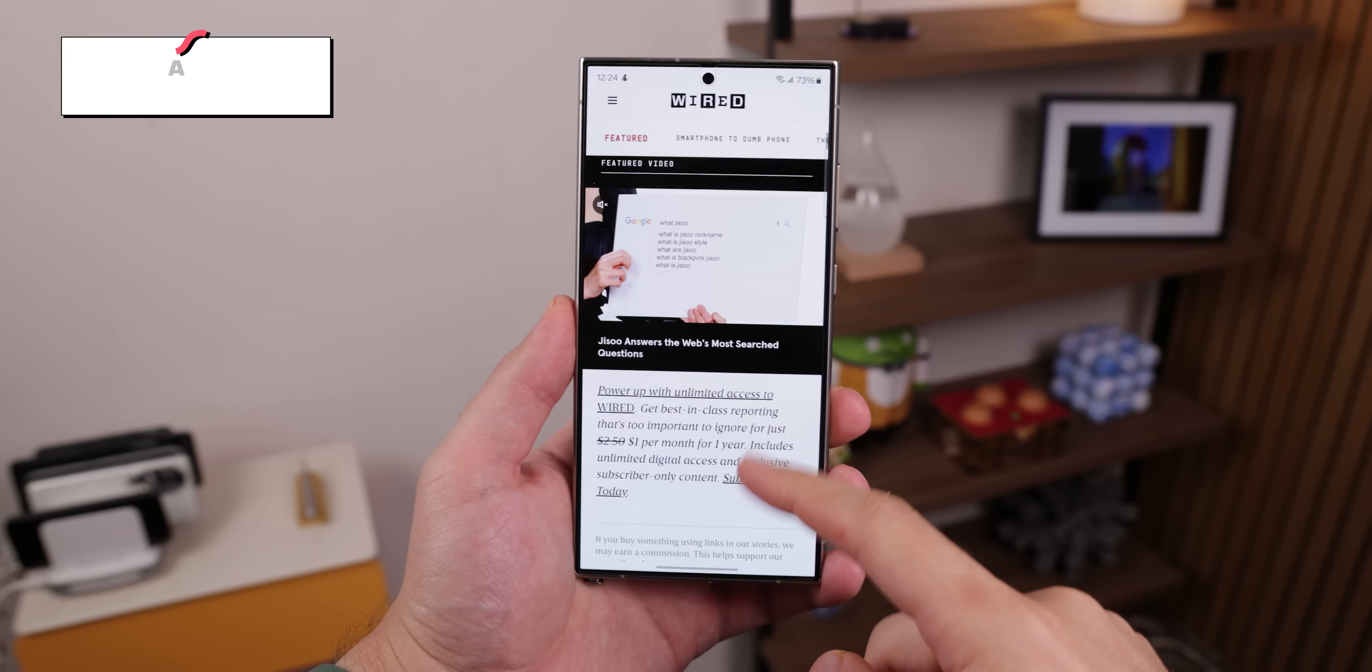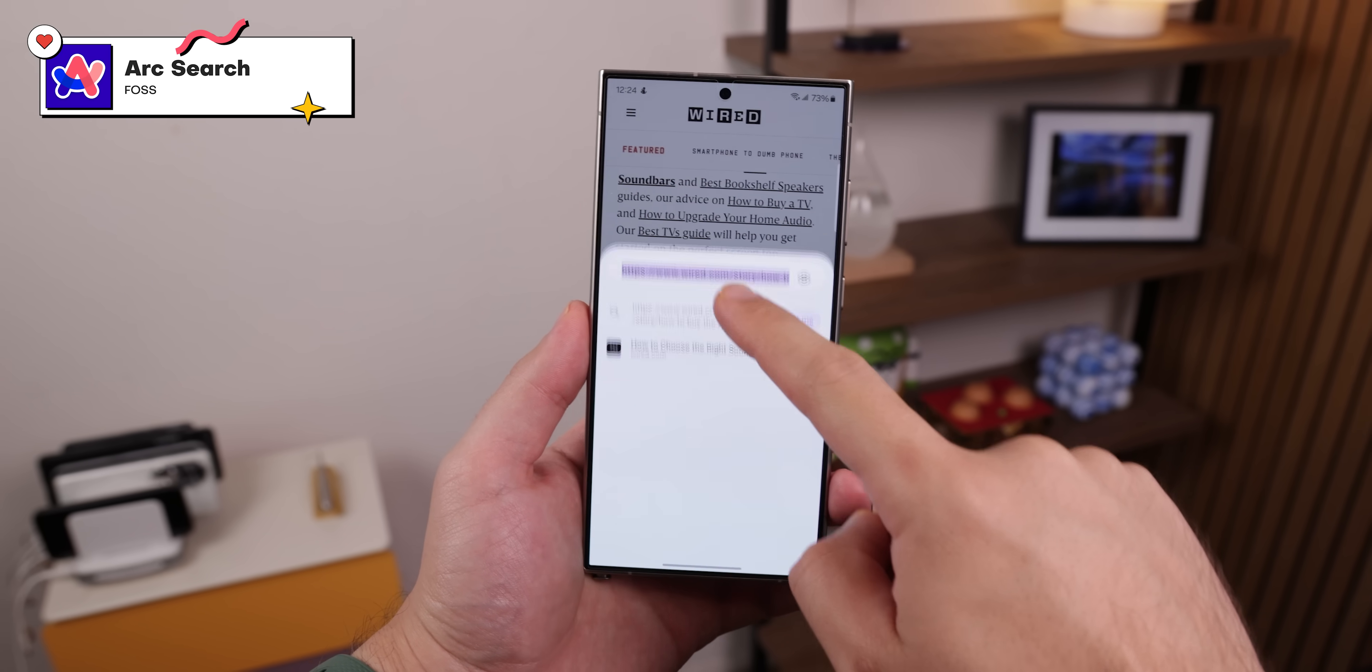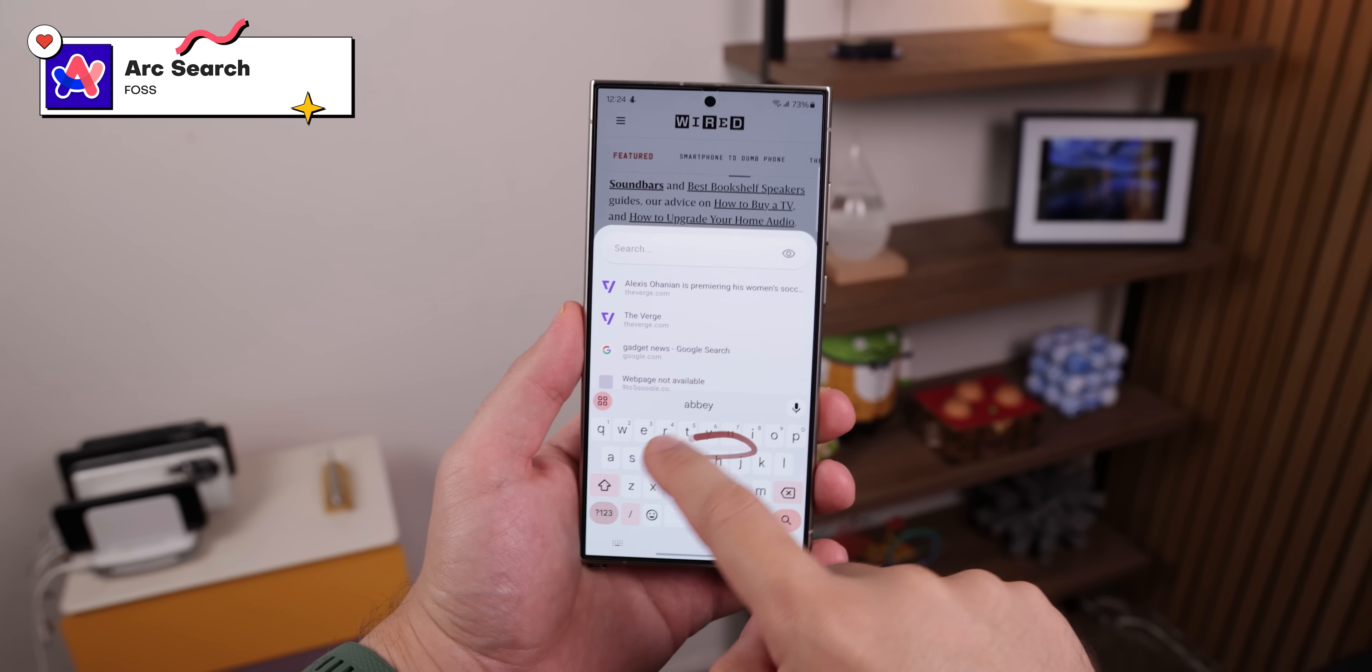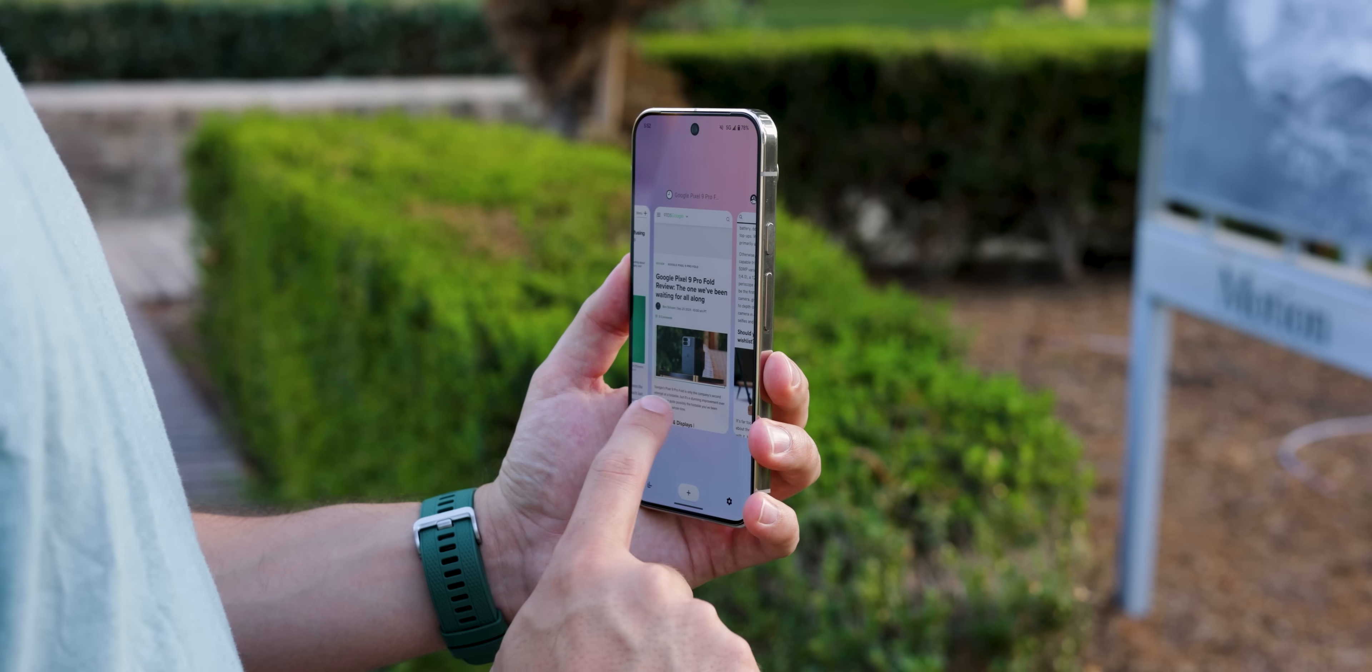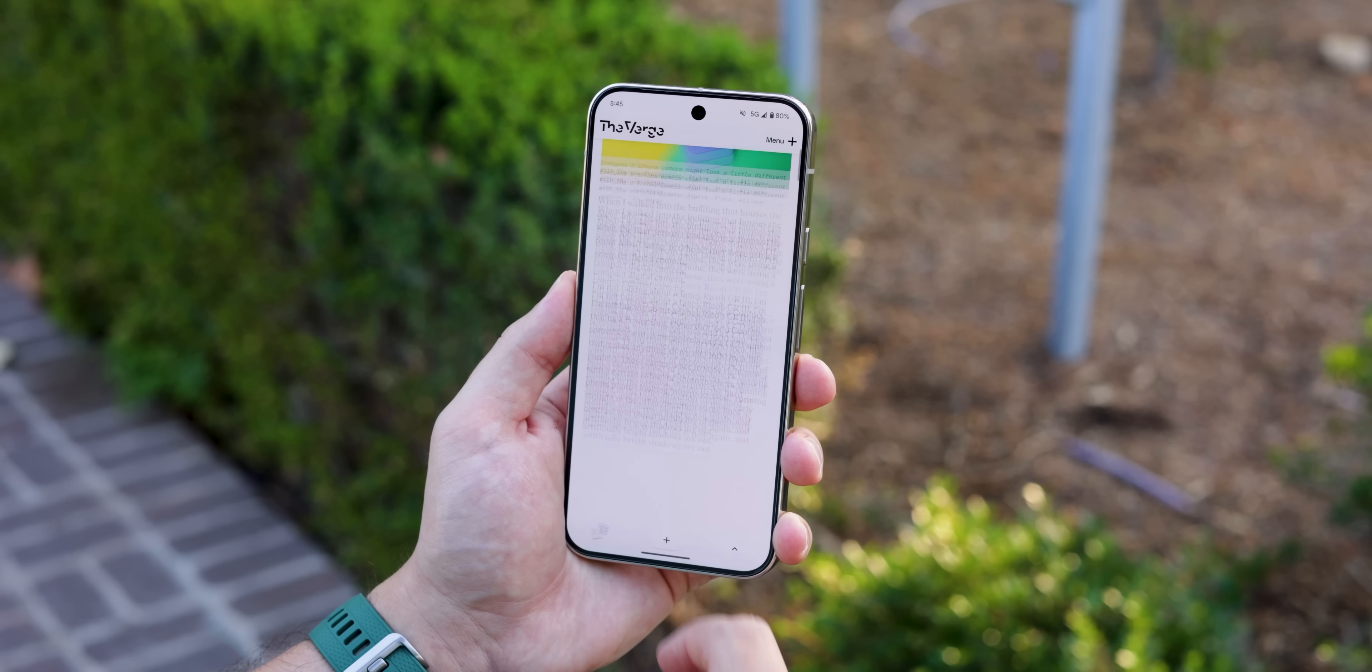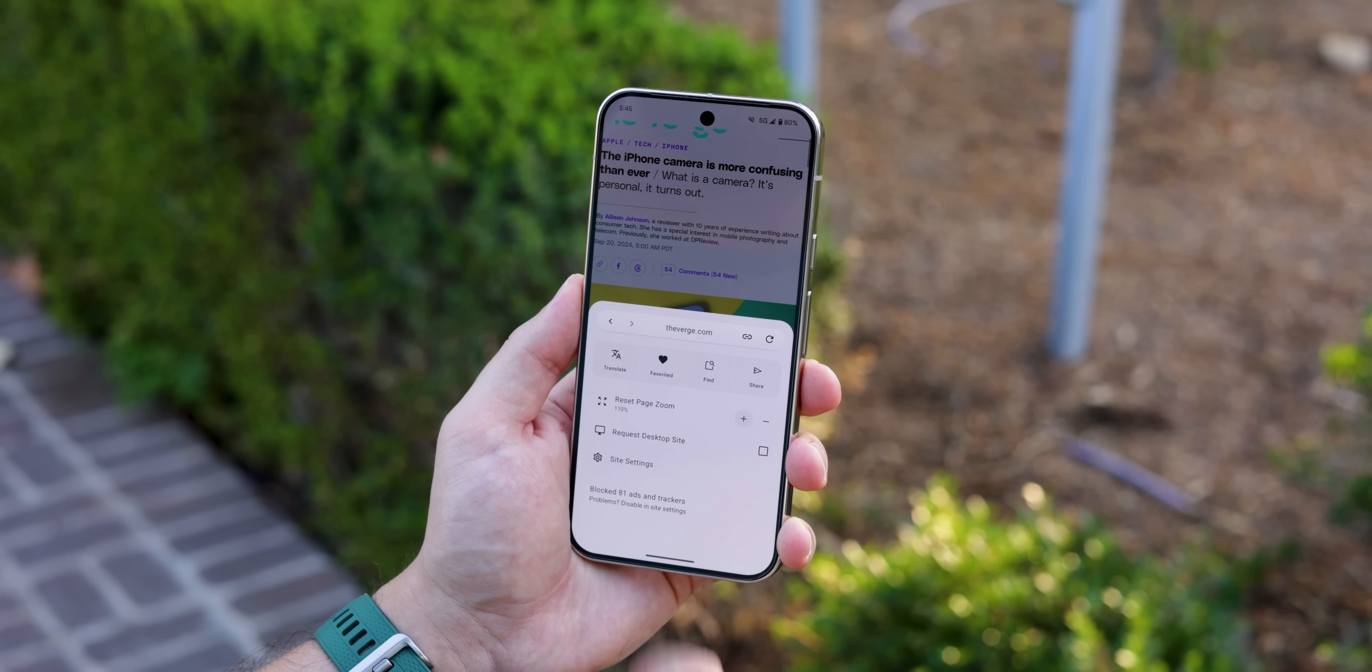Over on iOS, there's this slick browser called Arc Search, and it's got this super minimalist design that makes browsing a breeze. It's got a tabs page that looks like Android's Recents menu, and the address bar is at the bottom, expandable with more options.